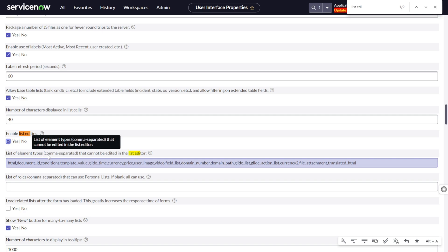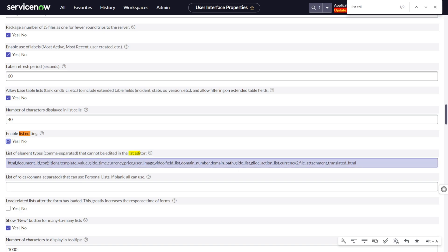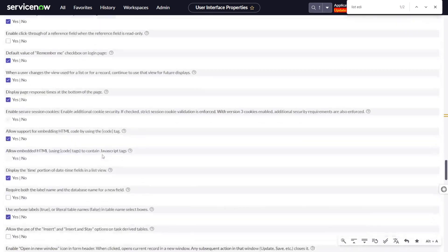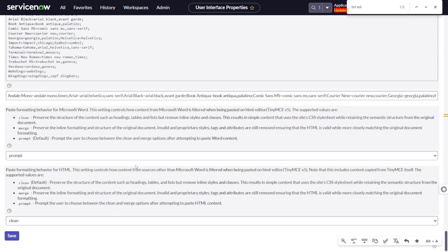The next property is 'List of element type, comma-separated, that cannot be edited in the list editor'. Here you can add field types that should not be editable on the list view — for example, reference, document ID, or even a string field. You can restrict them from here. Out of the box, there are already a few fields restricted, like HTML, document ID, and template. Be very cautious, as this is under system properties and will be applicable for the entire system, not just a single table.